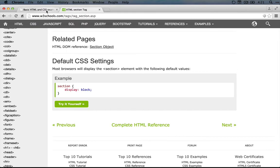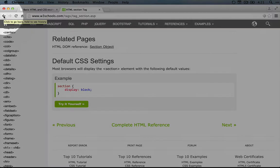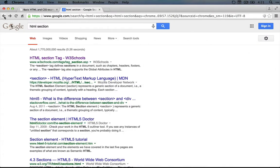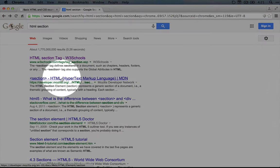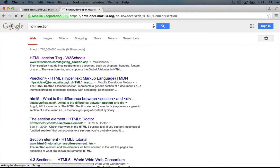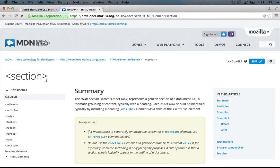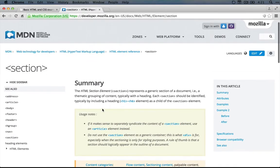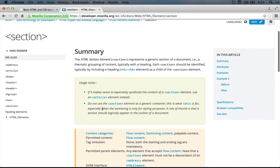So if we want some more information, this is a good time to jump over to developer.mozilla.org. If we click back and click on the section on developer.mozilla.org, we can get a little bit more information about what this means.